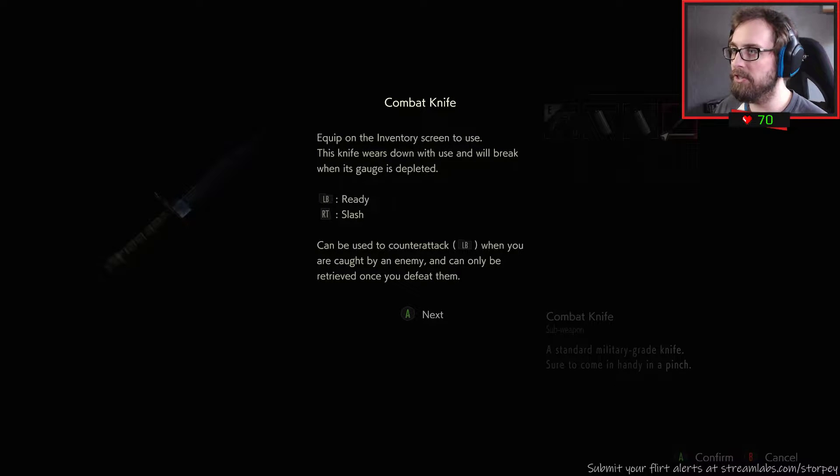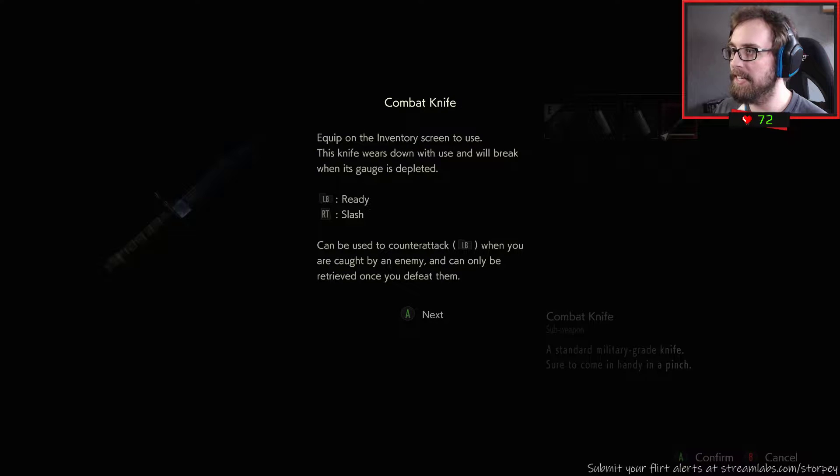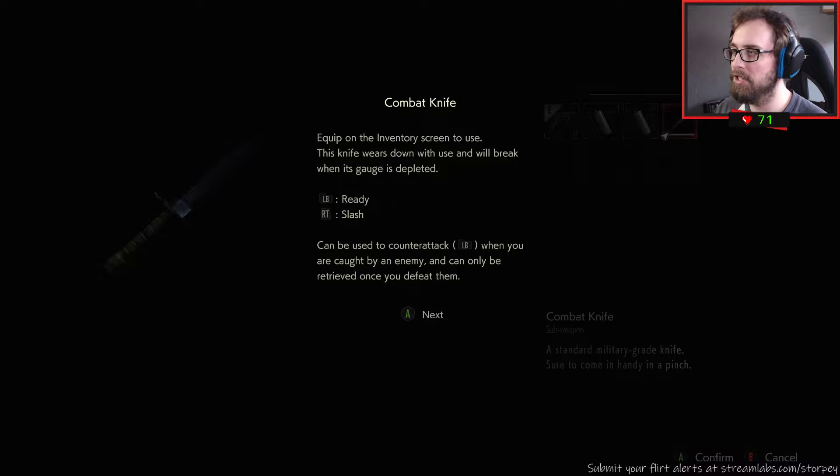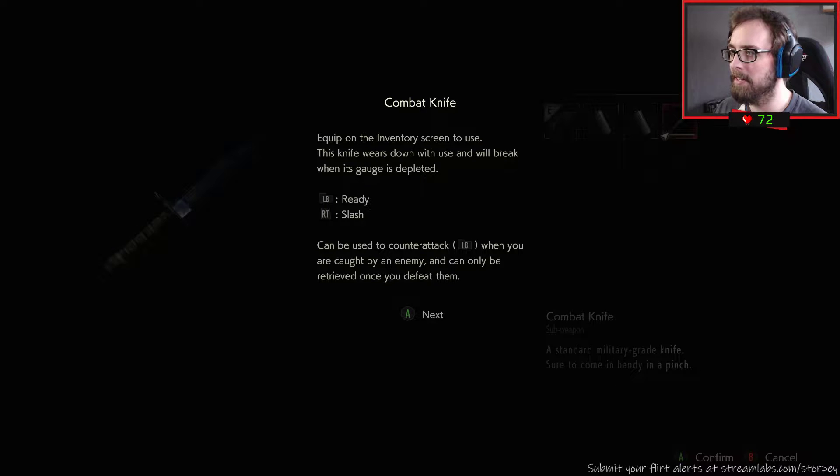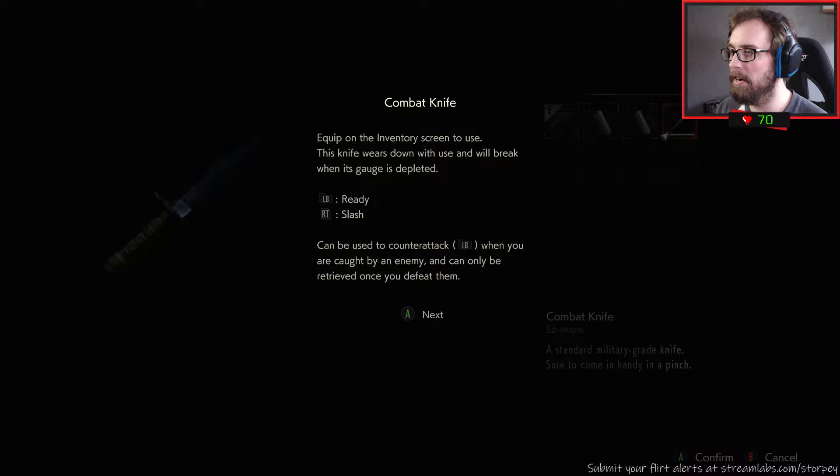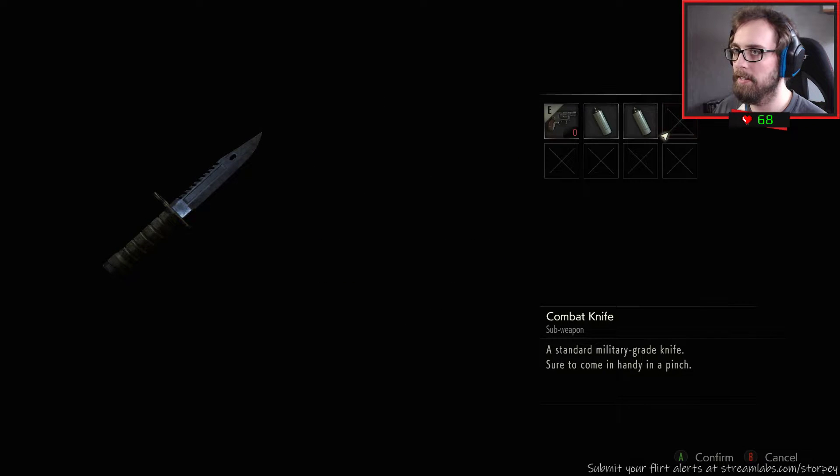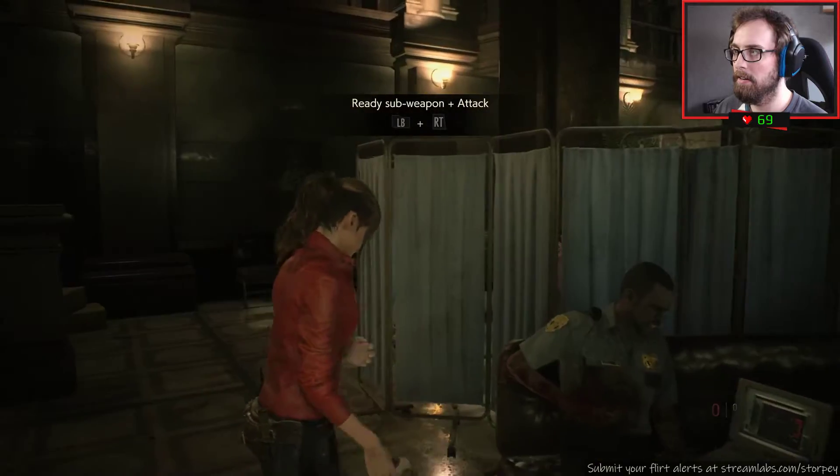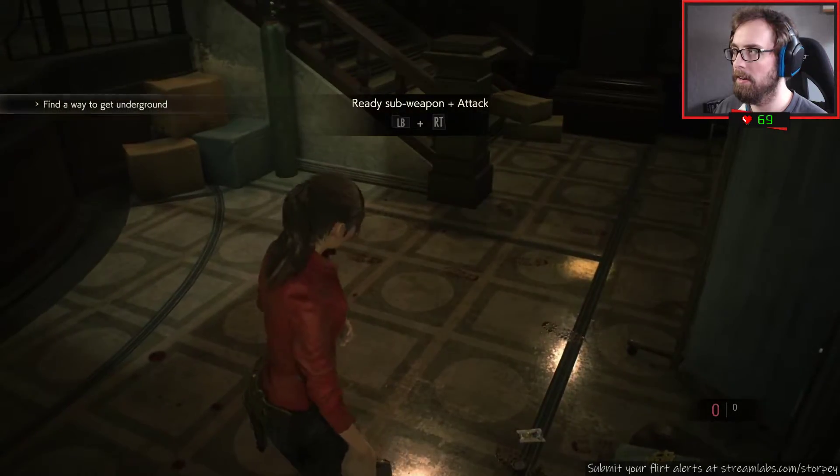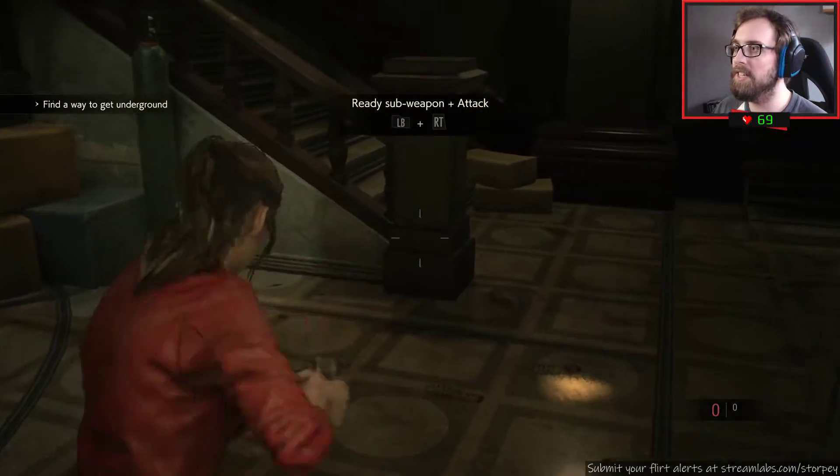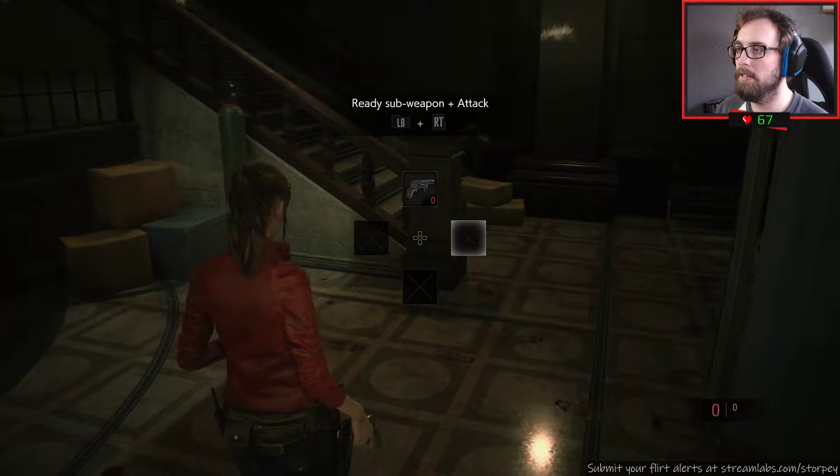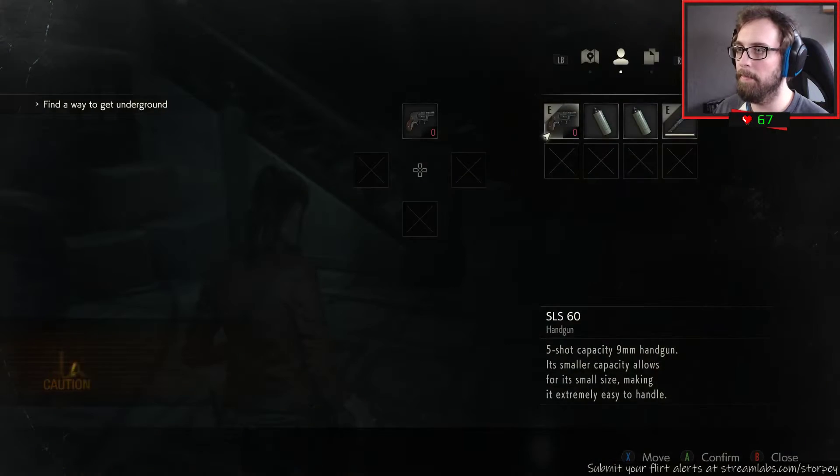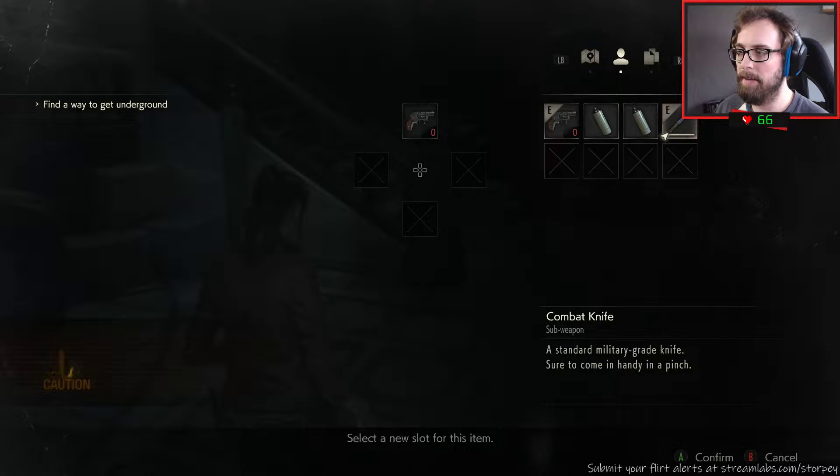You get a sub message, of course you did. Equip, thank you and welcome. Equip on the inventory screen to use. This knife wears down with use and will break when its gauge is depleted. Ready it, slash it. Left bumper to ready it, that's weird. Can be used to counterattack when you are caught by an enemy and can only be retrieved once you defeat them.